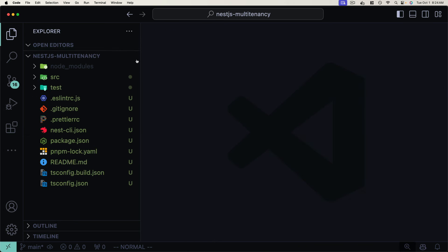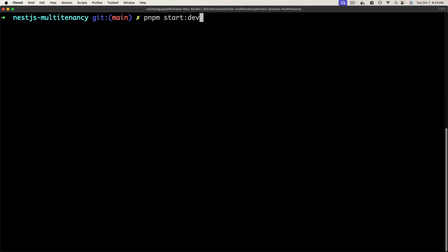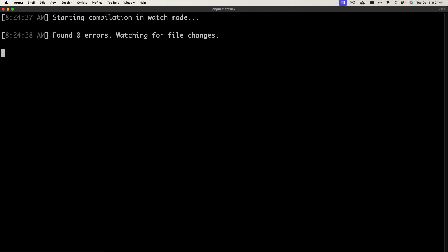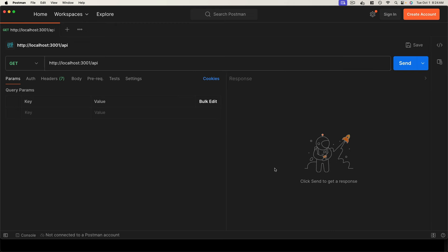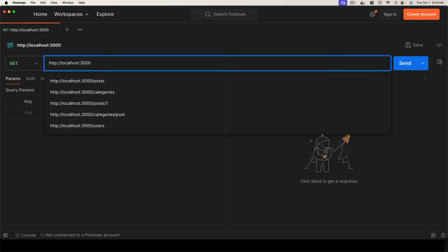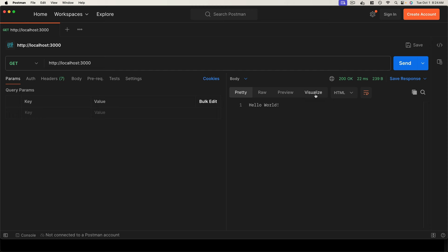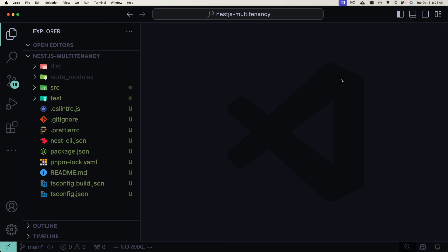Looking at the app service, it has the @Injectable decorator, meaning we can inject it into other providers. It has a getHello method which simply returns a stub string. Let's test our server — we'll start the development server using pnpm start:dev. I'll open Postman and launch a GET request to localhost:3000. We get a 200 status code with the Hello World stub string, so our application is initialized properly and we're ready to start implementing multi-tenancy.